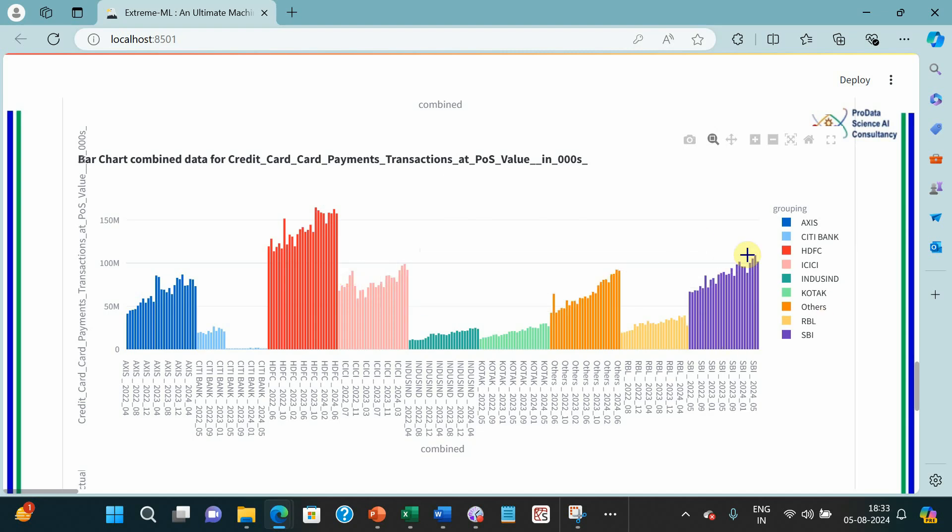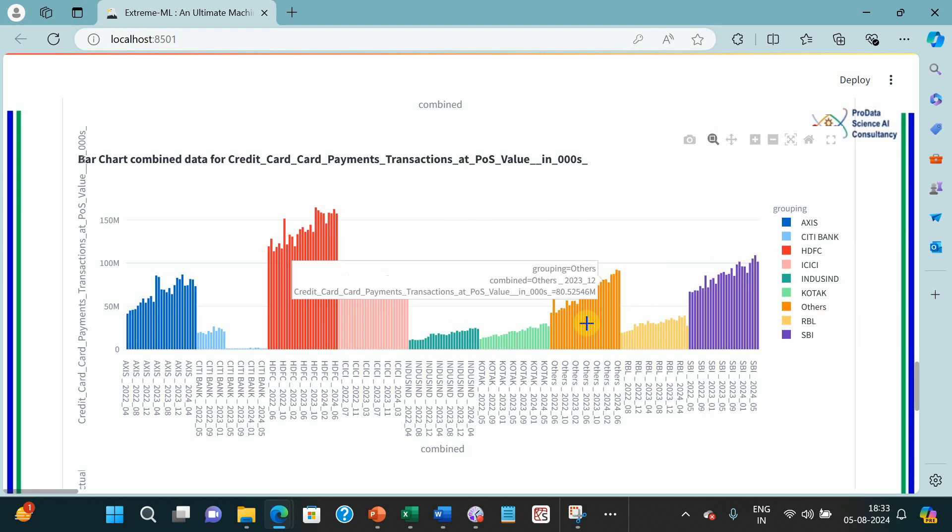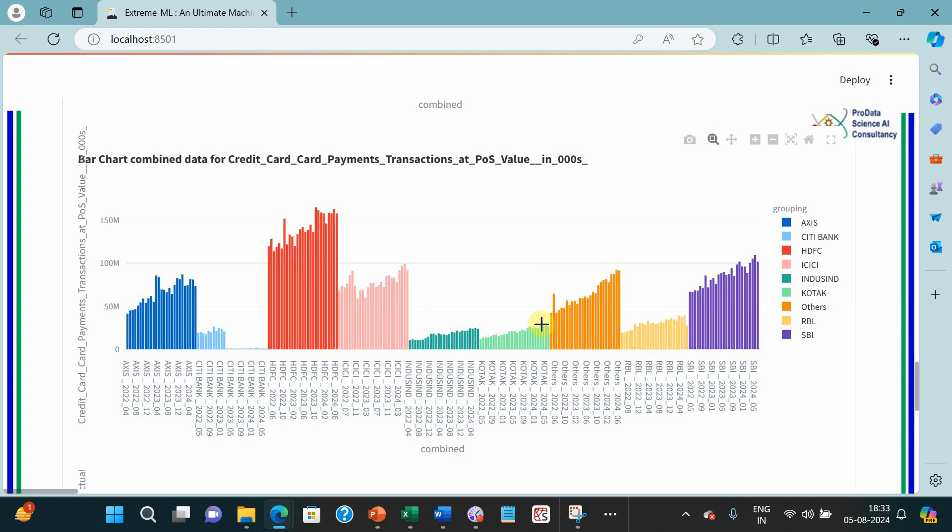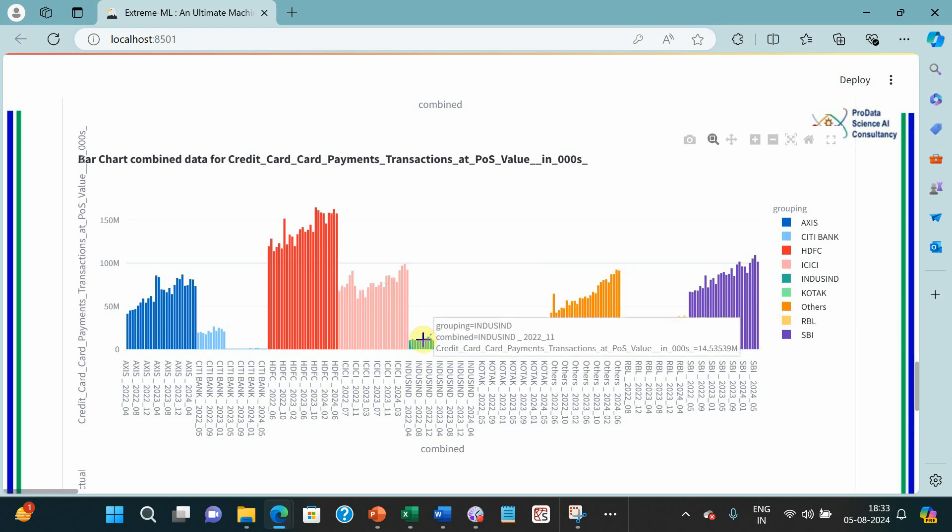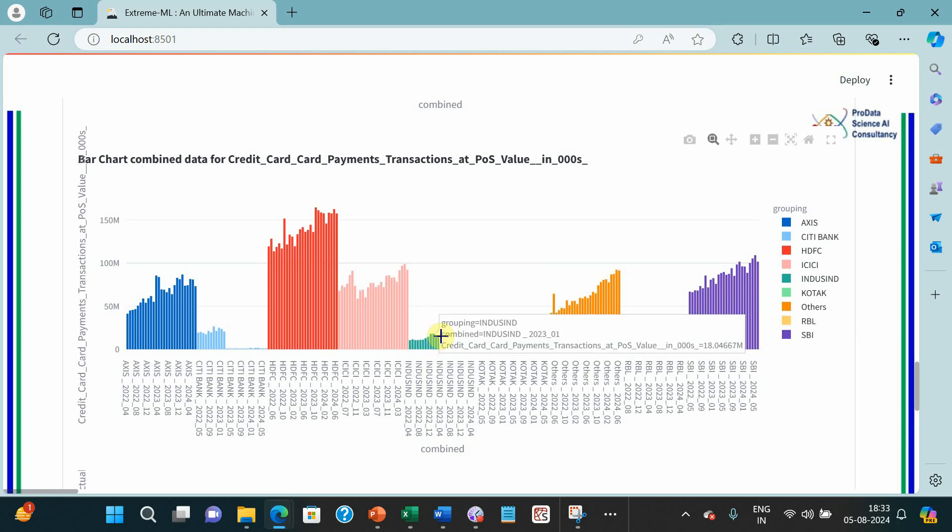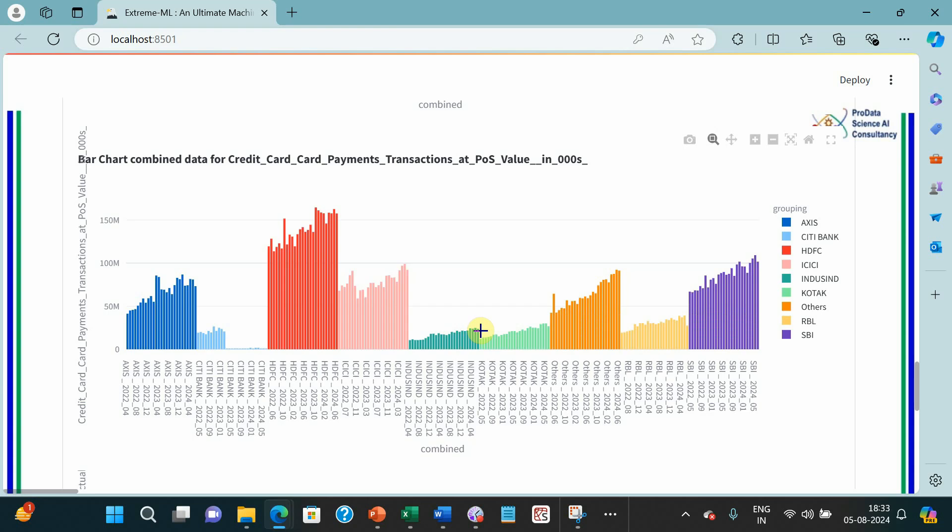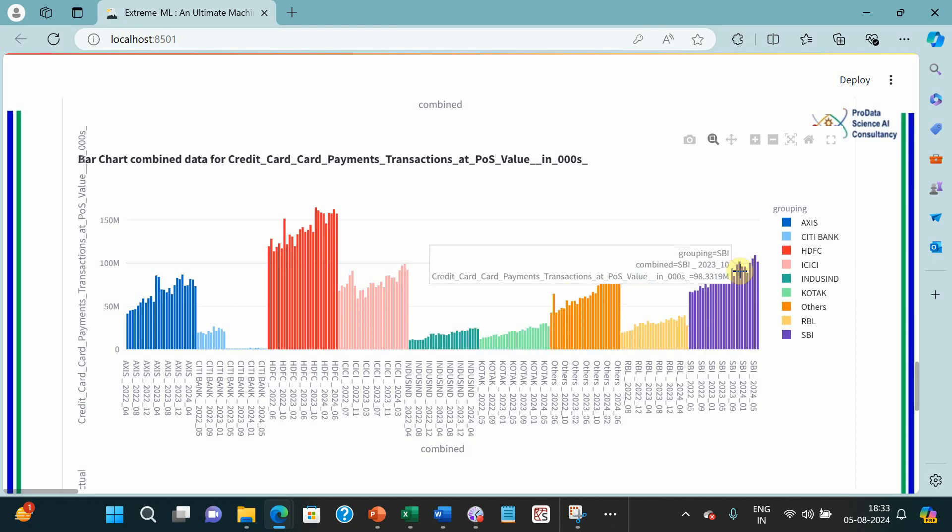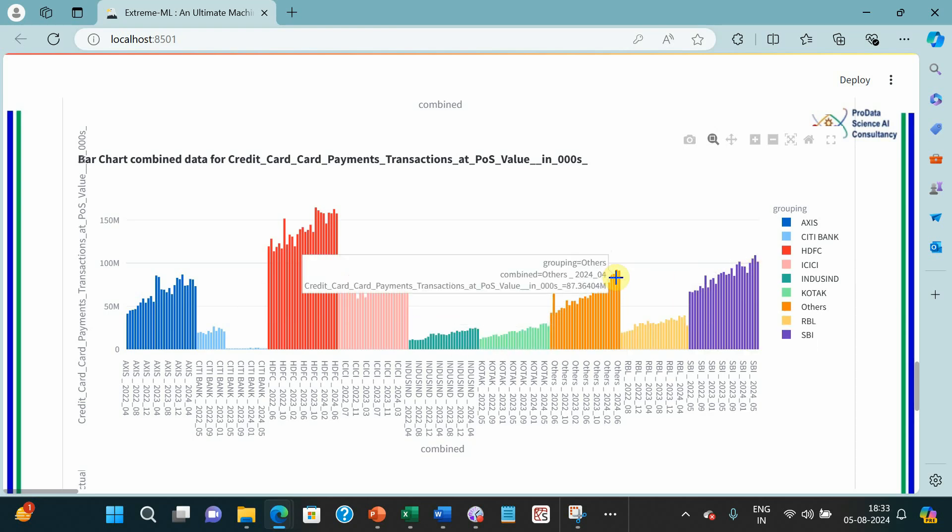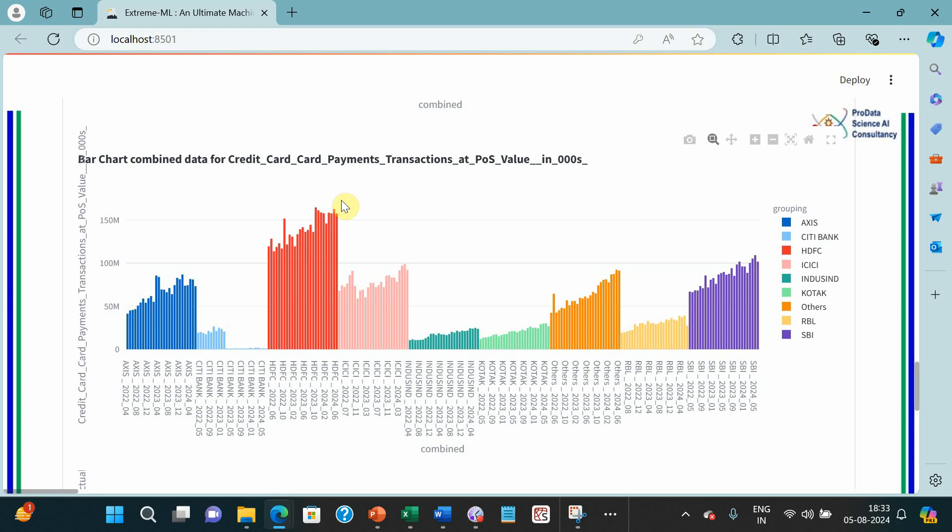SBI card is also showing a constant increase. Kotak is showing, ICICI is showing somewhat, slope is not huge but at least it is showing somewhat increase. Whereas SBI card and others are showing huge jump. HDFC was doing good but from last few months it is almost static, and same goes for Axis. This is also almost static from last few months.